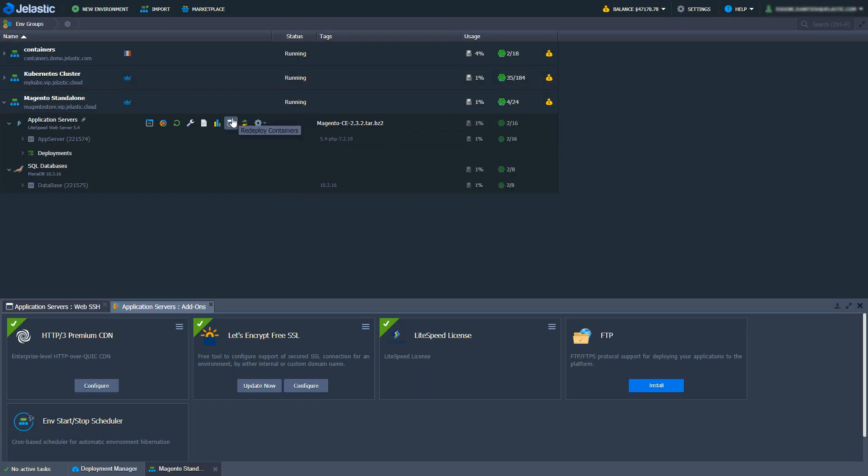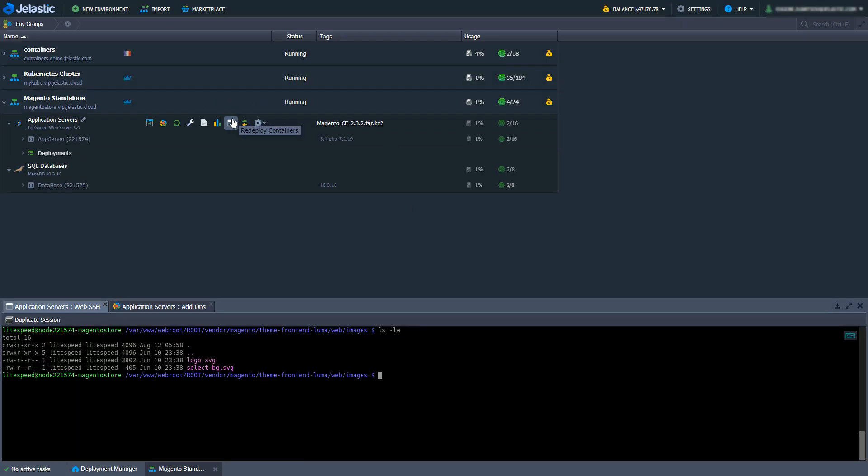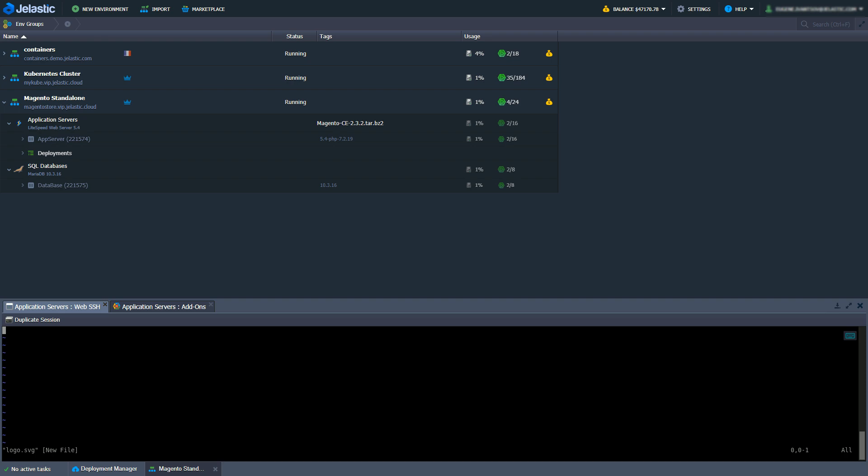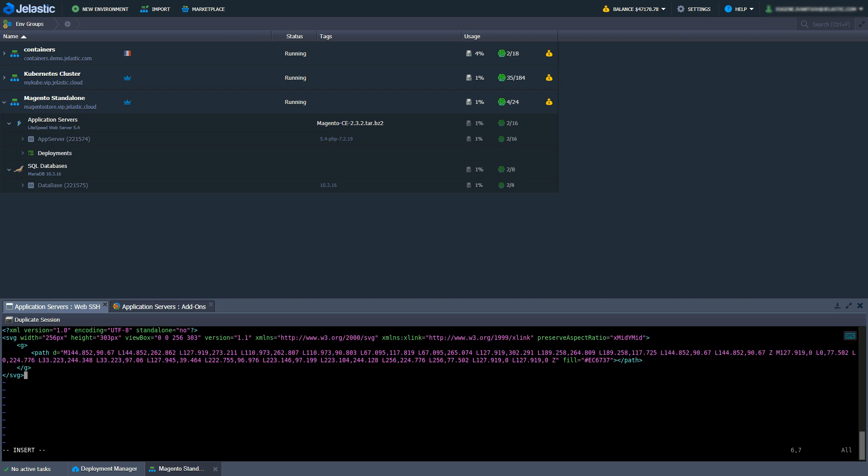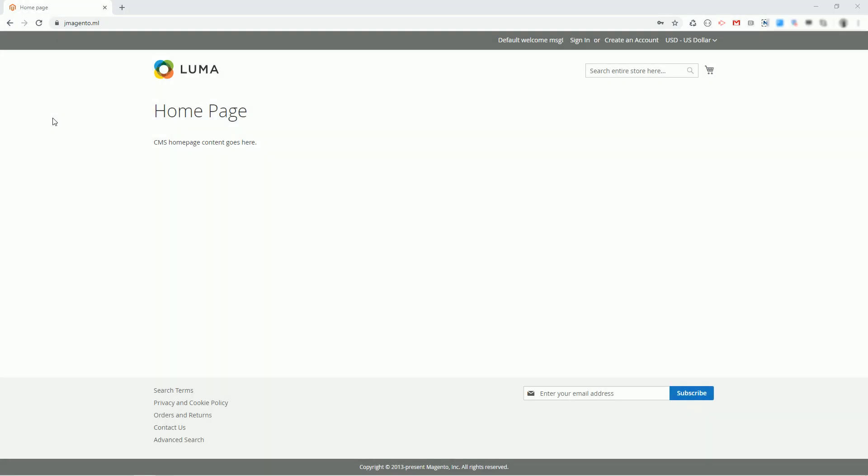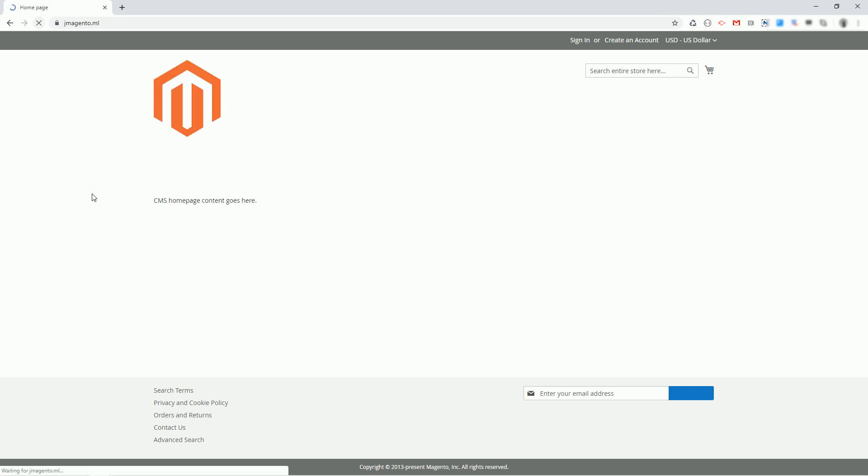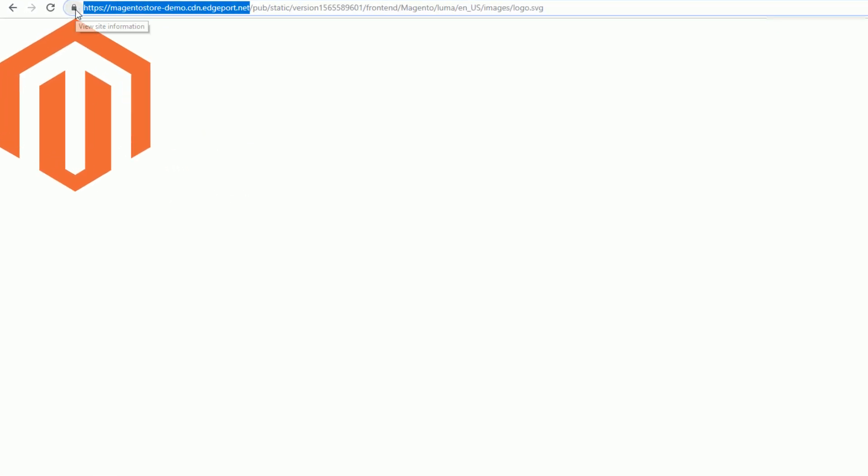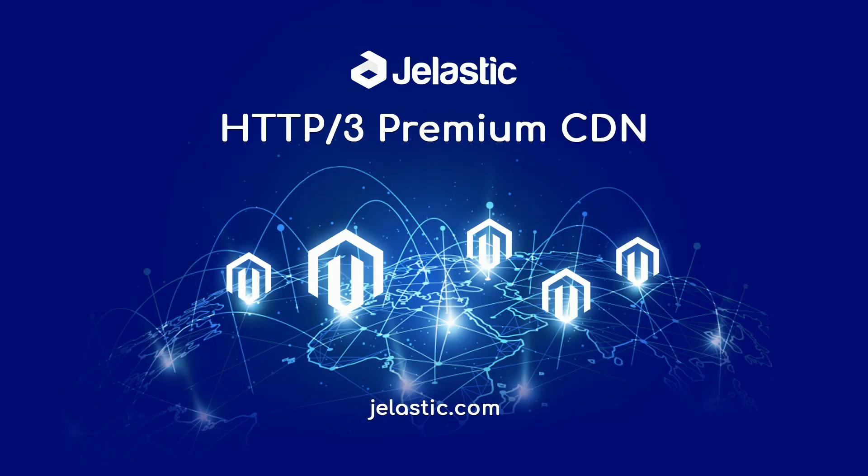Now let's open a shell into a Lightspeed server node and update a logo. I'll use an official Magento logo and let's see how long it takes for new content to be propagated to CDN. Let's refresh the page and there we go, a new logo. Let's also demonstrate that the new logo is served by CDN.